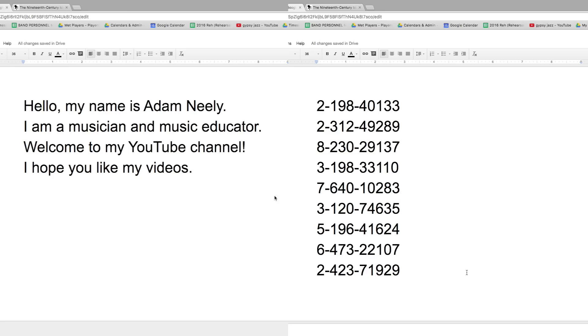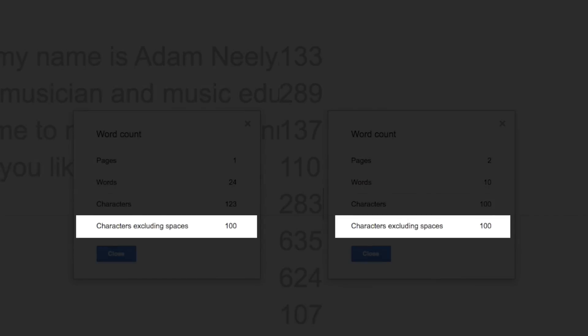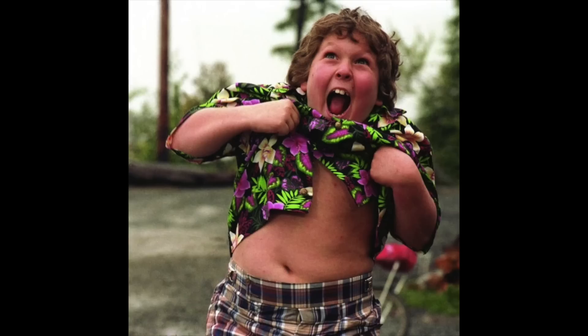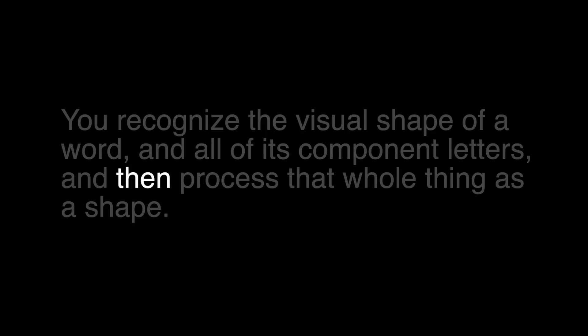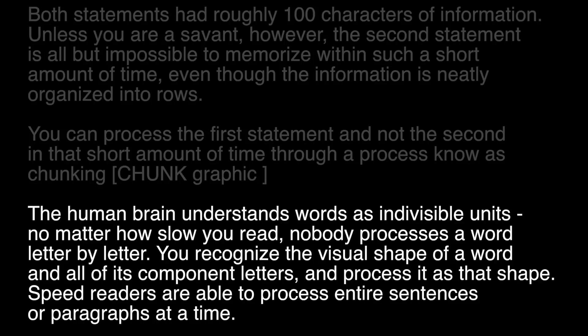Both statements had about a hundred characters of information to process, and yet that second statement, unless you're a complete savant, is impossible to memorize in that short amount of time, even though it was neatly organized into rows. You can process the first statement and not the second through a process known as chunking. The human brain processes words as individual units. No matter how slow you might read, you don't actually process the words letter by letter. Instead, what you do is recognize the visual shape of a word and all of its component letters, and then process that whole thing as a shape. The fastest speed readers are able to process entire sentences or paragraphs as individual shape units.